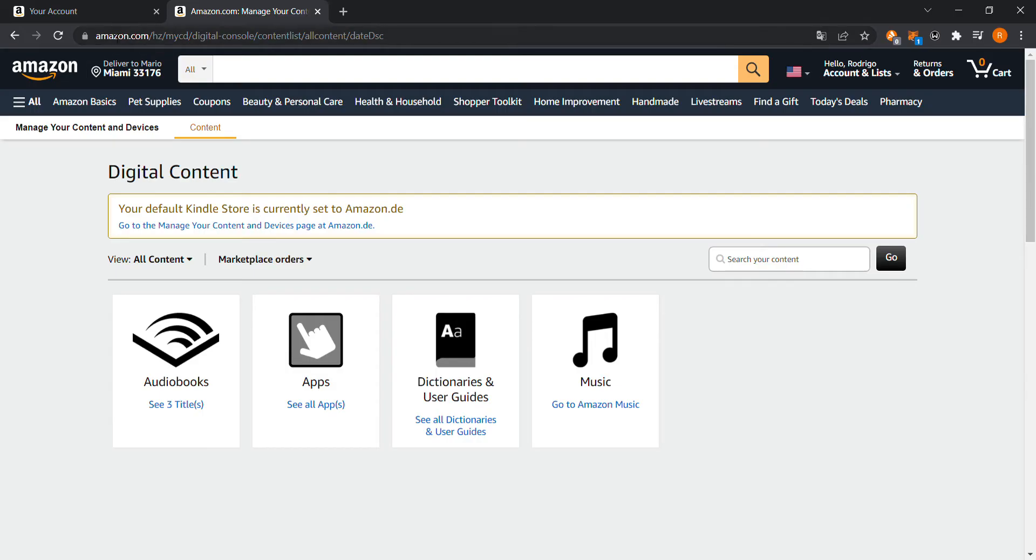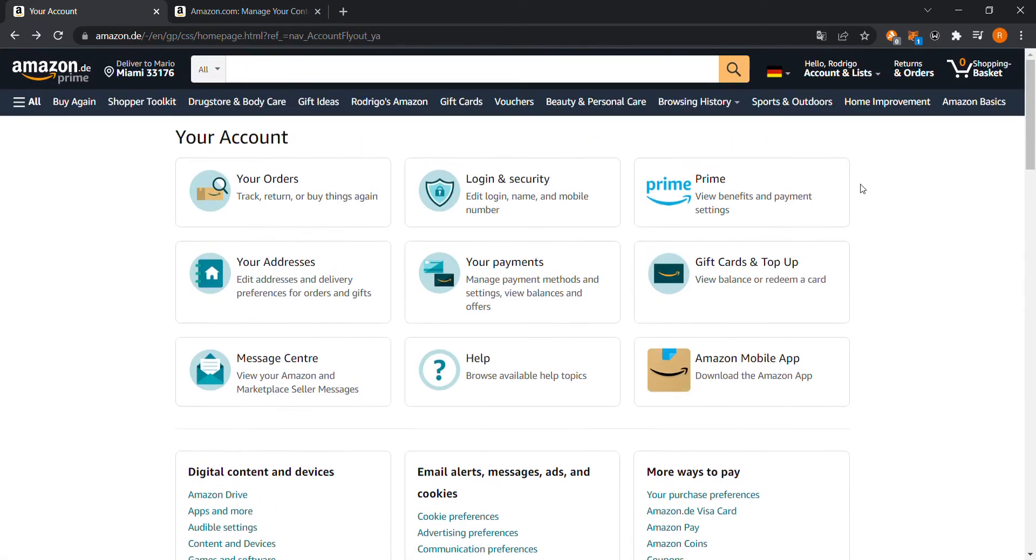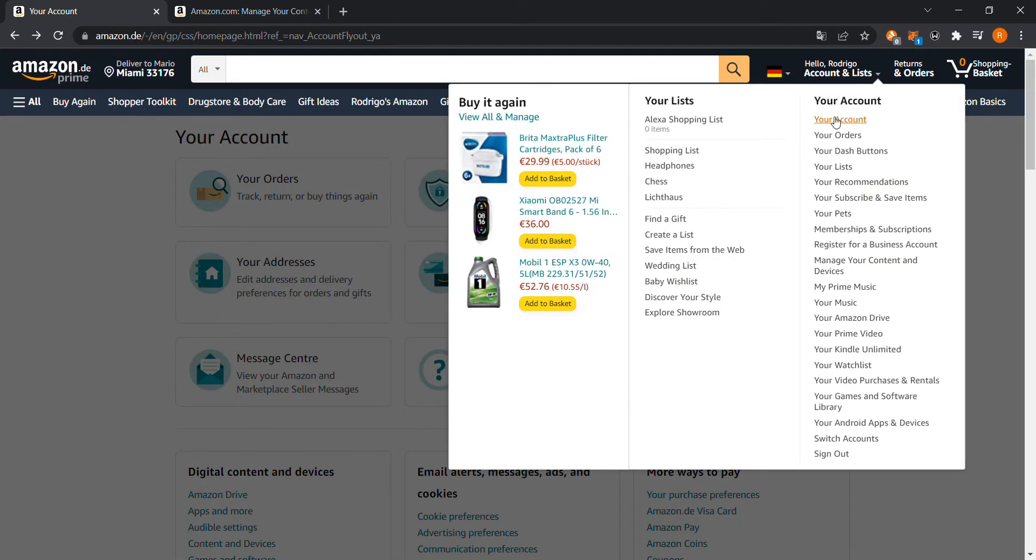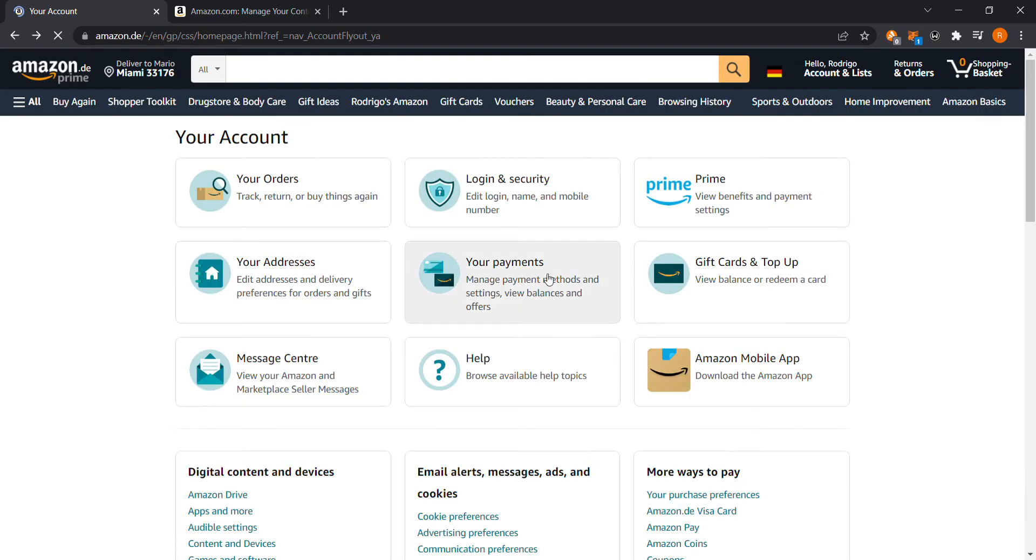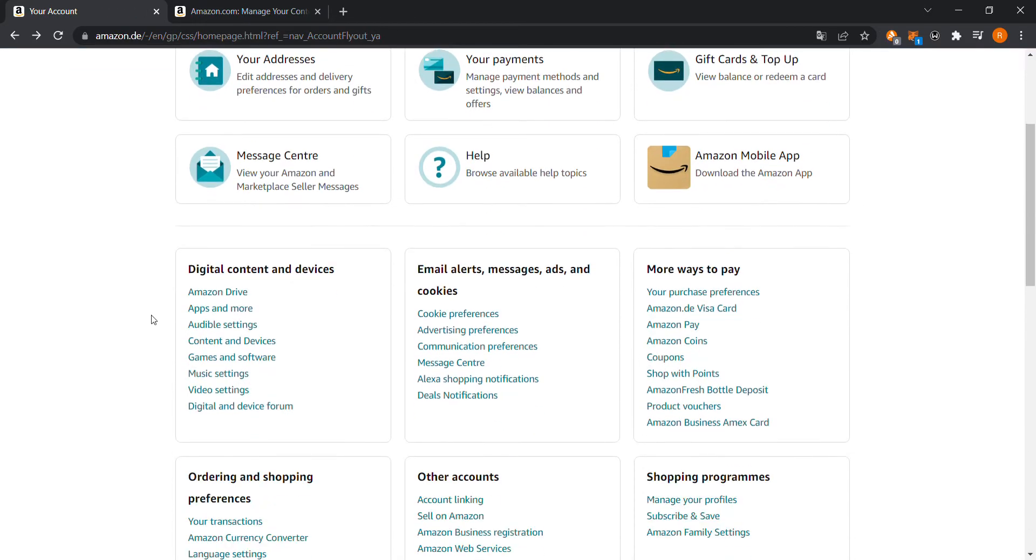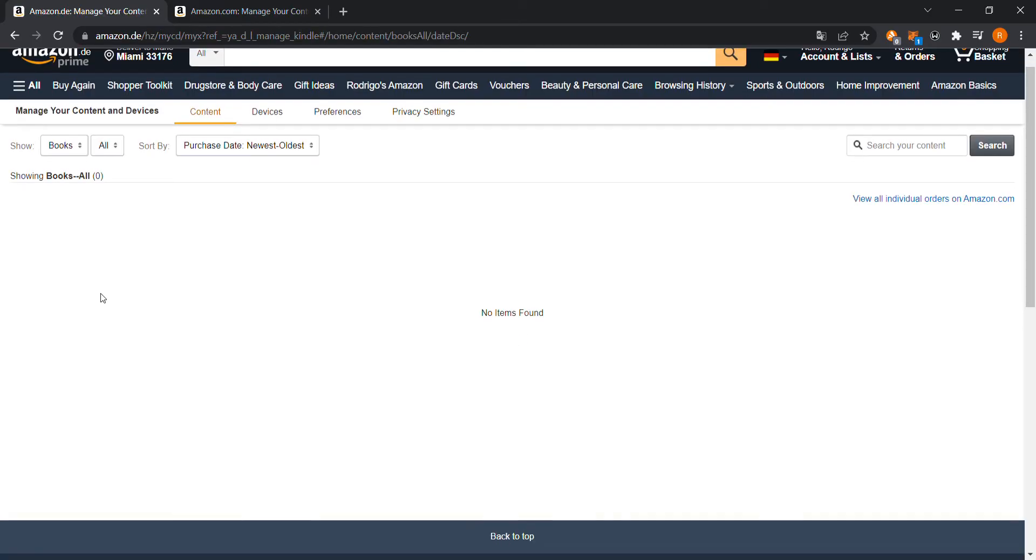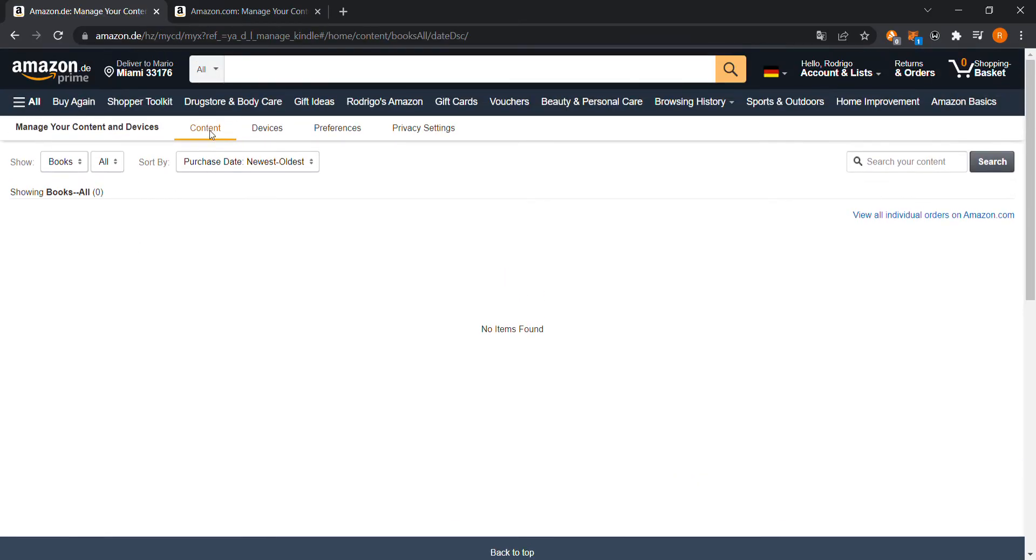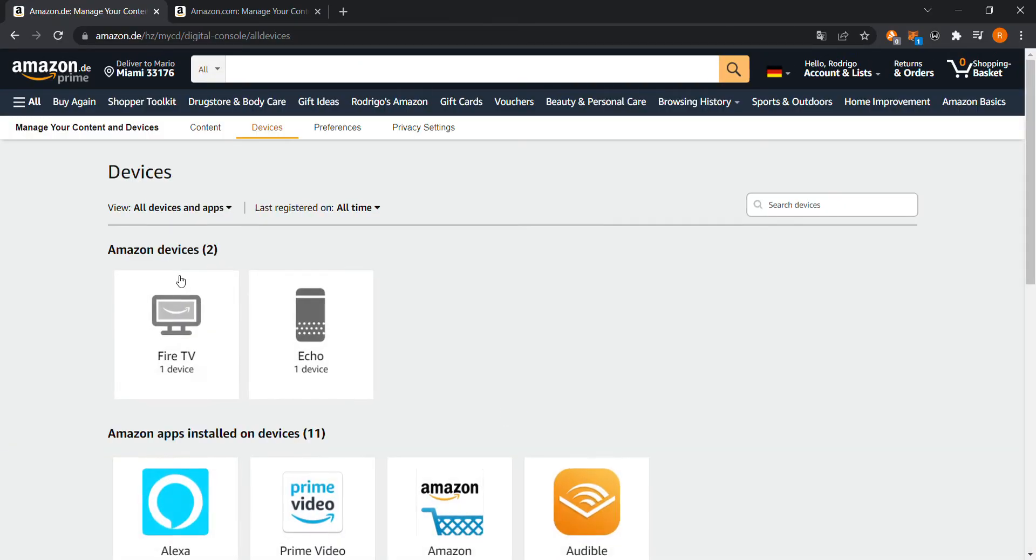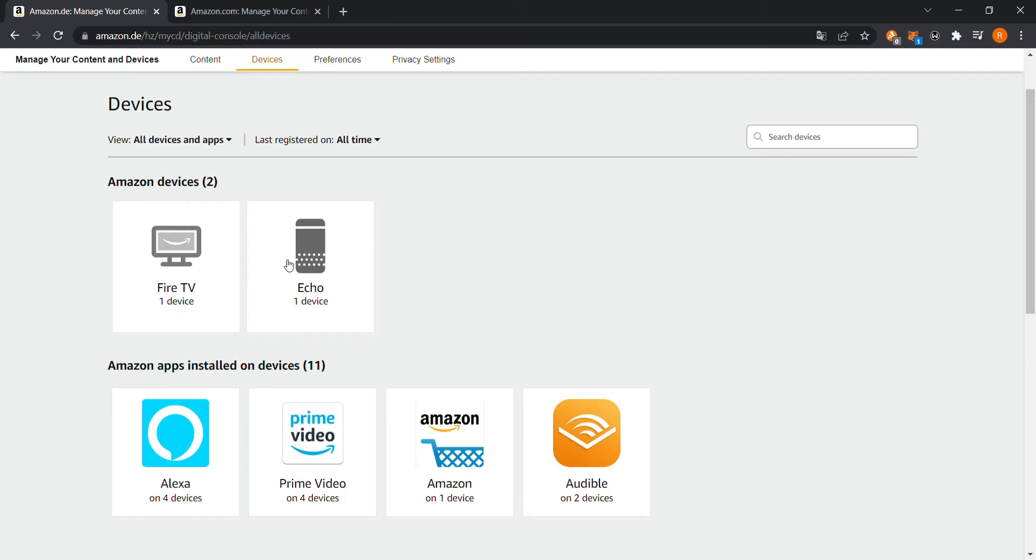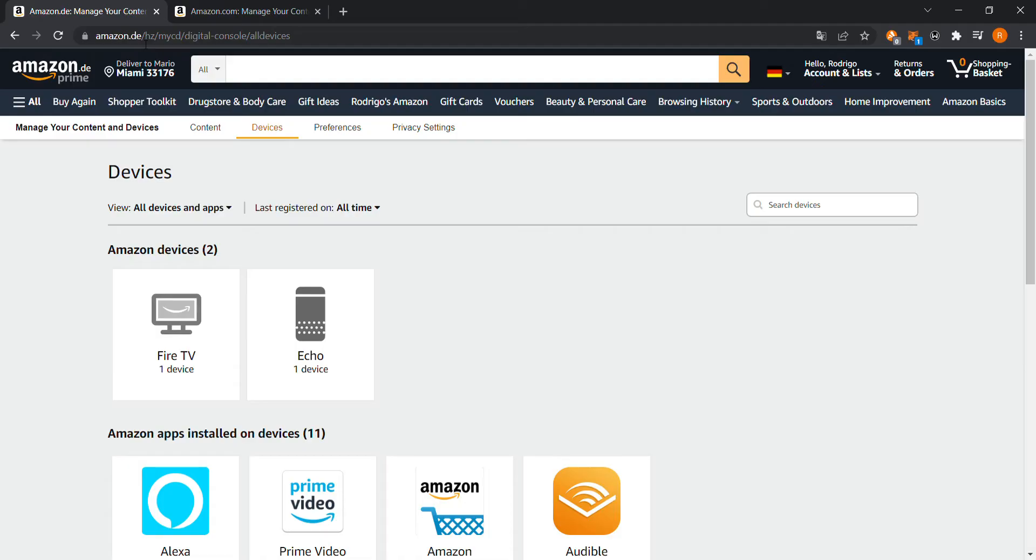I'm going to show you on the German side how it looks. You go to your account, then digital content and devices, content and devices, and here you see more options. So now I can see my devices and I can see my Fire TV device and Echo device. If you see your devices on the same countryside that you are located, or at least your Fire TV is located, then that's how it should be.